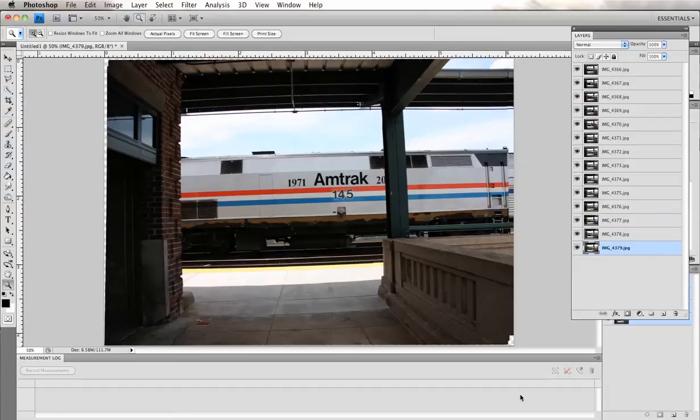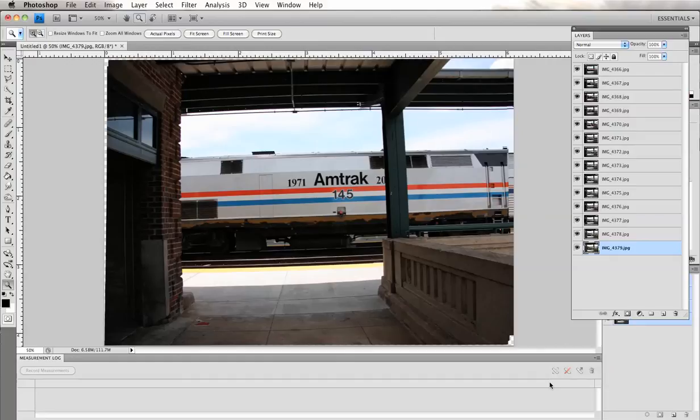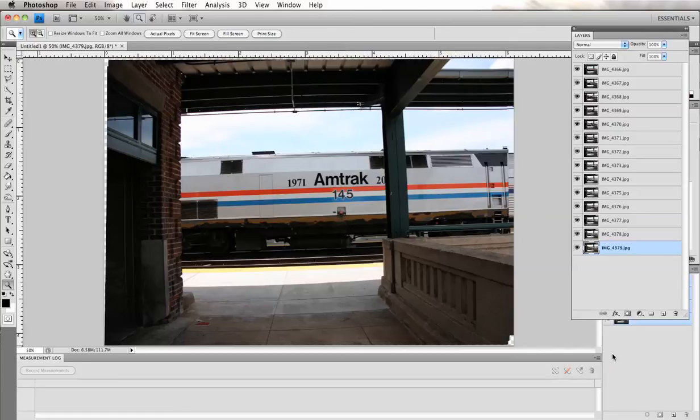So I'm going to start from this point because I chose the option of automatically aligning my source images, which I highly recommend doing, but that process takes a little while for Photoshop to go through. So I'm going to include a link that directs you to Alan's tutorial on how to get to this point. Let's just assume that you are at this stage and let's go from here.